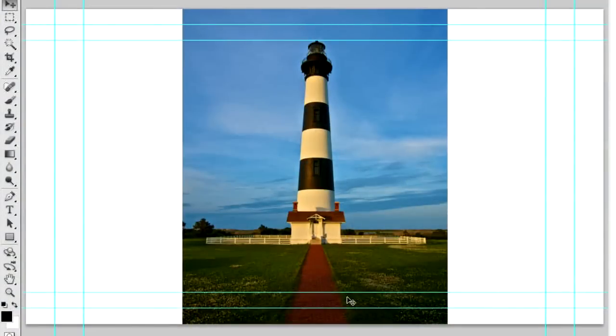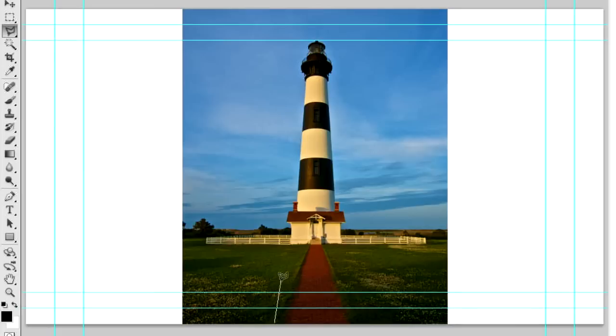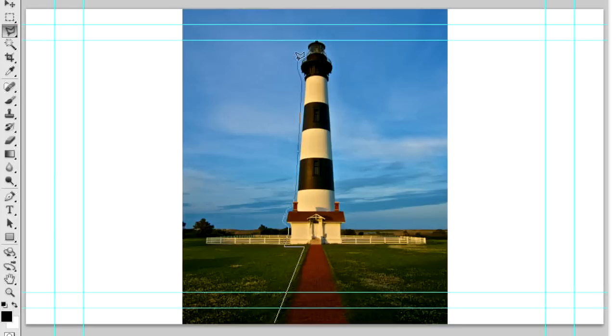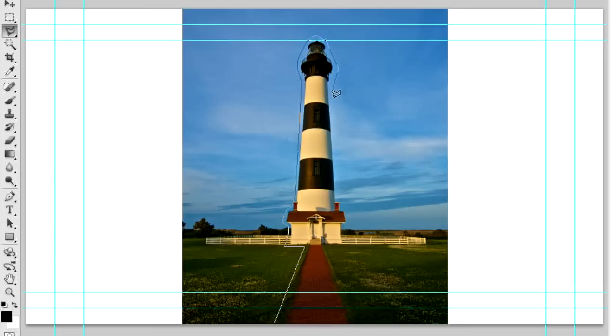I'm going to take the lasso tool, and I'm just going to map out this area here, and quickly choose the building. And we'll feather this selection too. It does not have to be perfect. We just have to create sort of a garbage mask of the zone we want to protect. There we go.